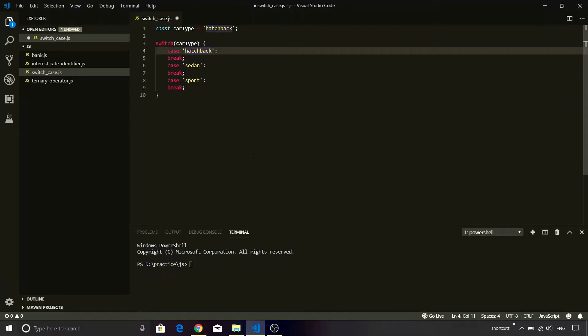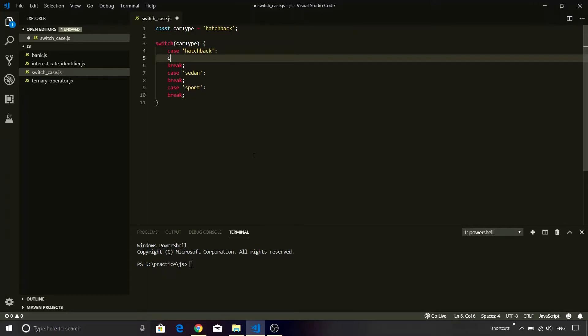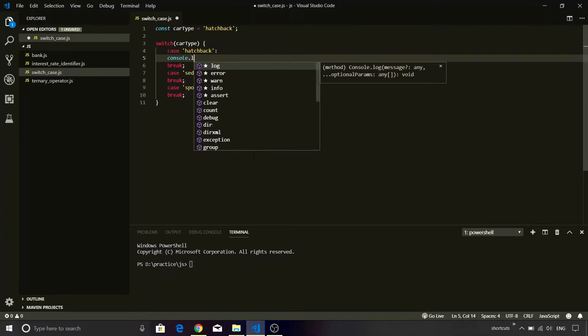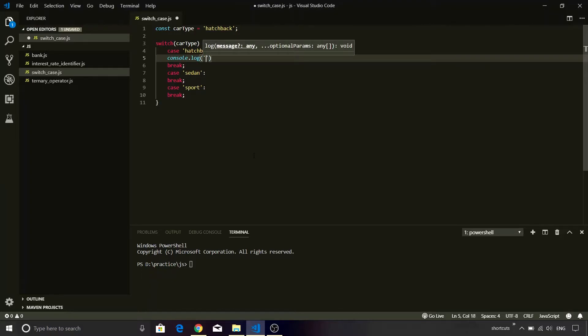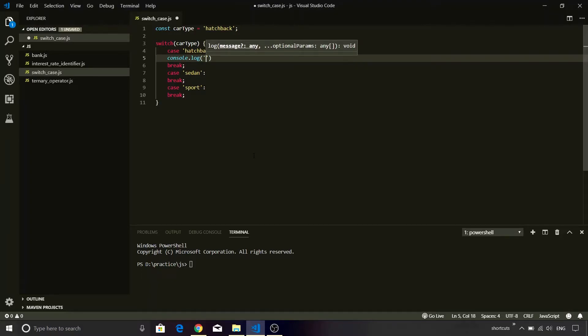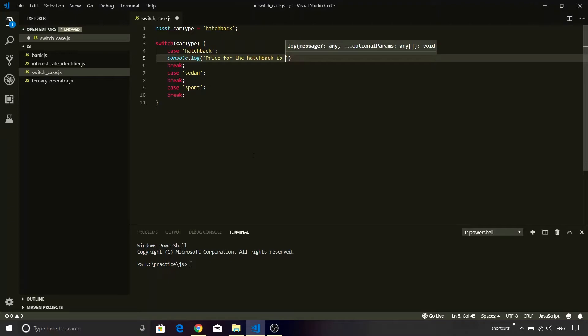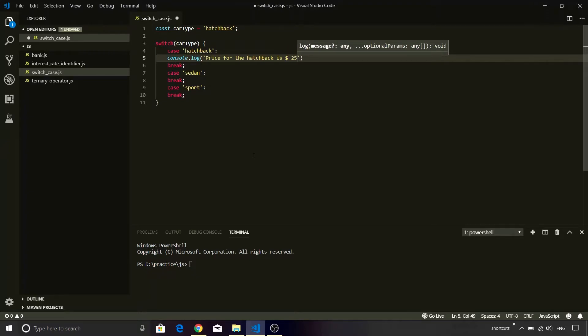What I will do is instead of putting a blank line, I am going to add a console.log statement. So console.log, inside that I am going to add a single quote and I will print some user-friendly message. So price for the hatchback is, let's put a value over there. So I am going to print a value as $25,000.